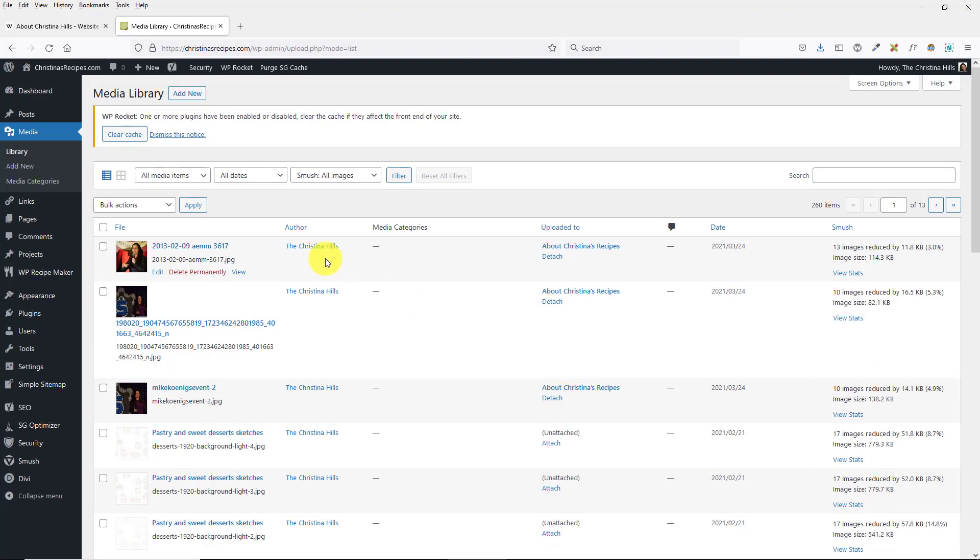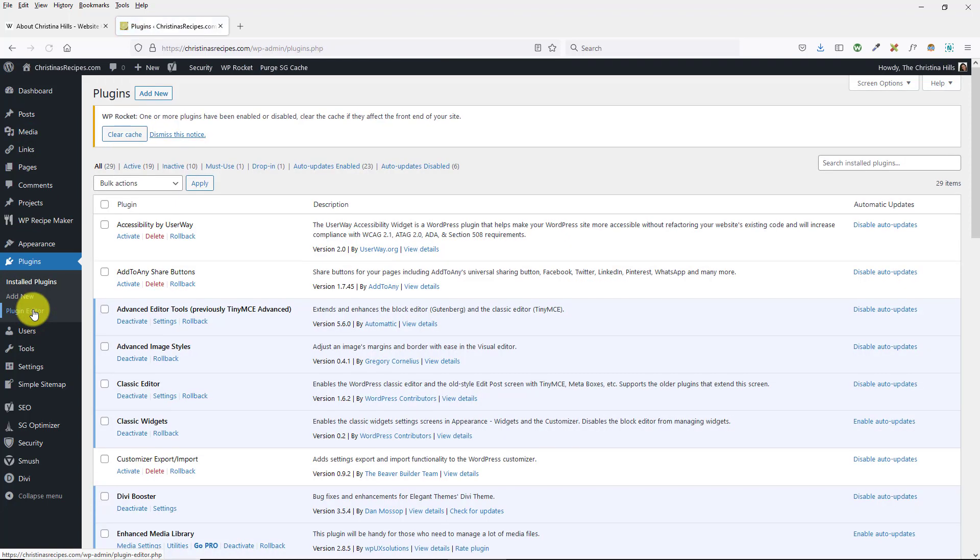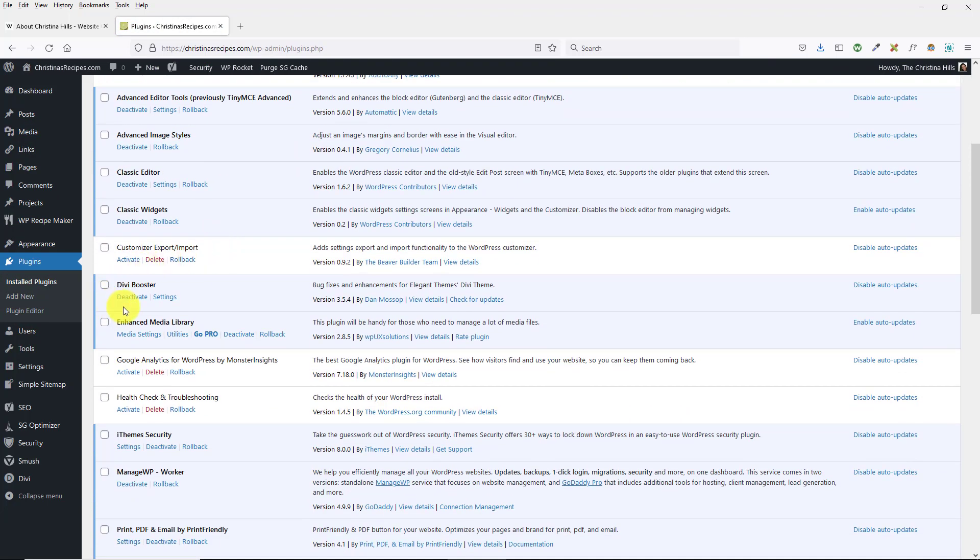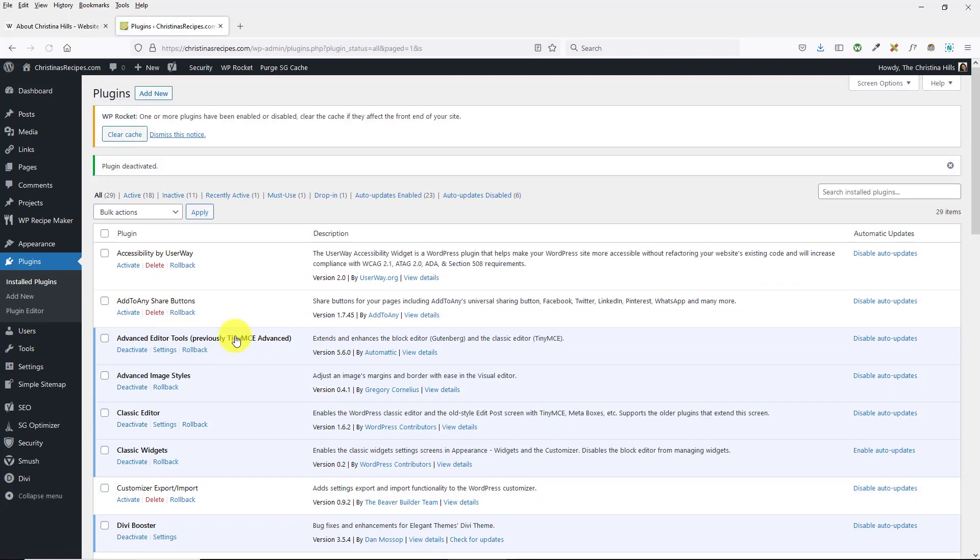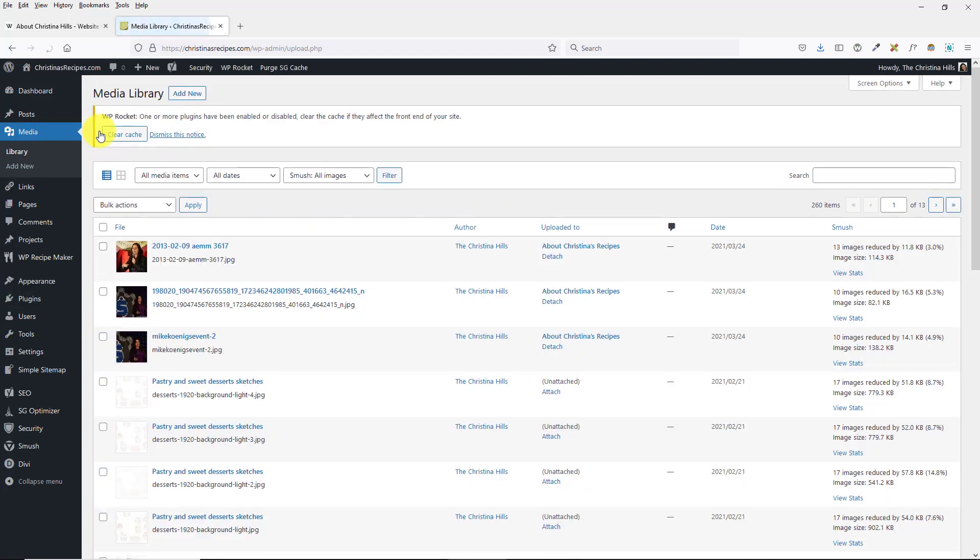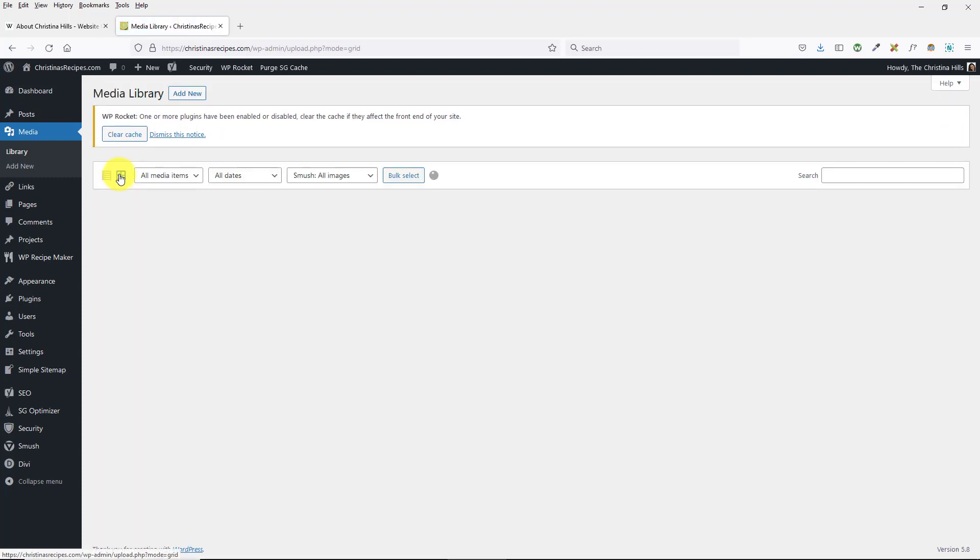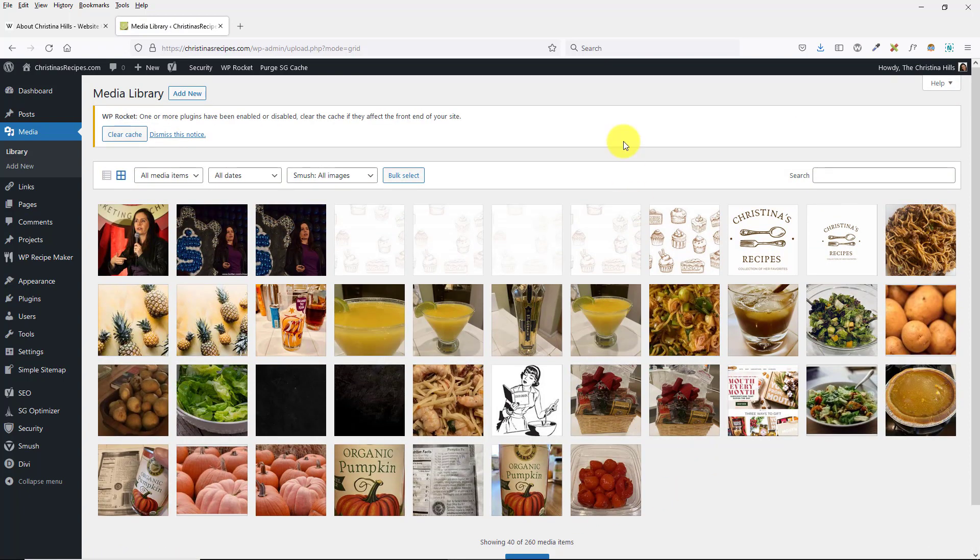And you're wondering what's going on, look in your plugins, and see if there are any Media Library plugins that might be causing a problem. Deactivate it, and then come back to your Media Library, and click on the grid view, and now it's back to normal, and I can load more.